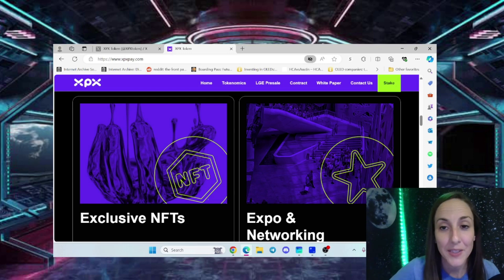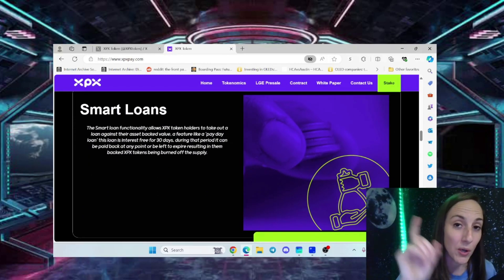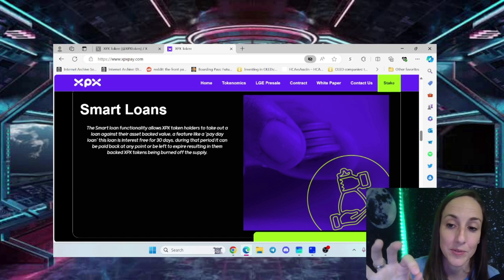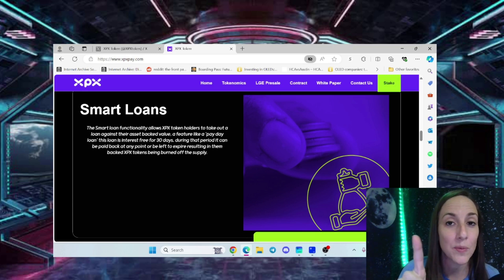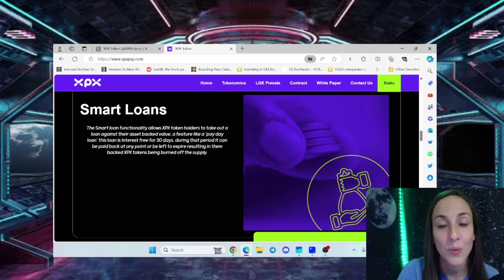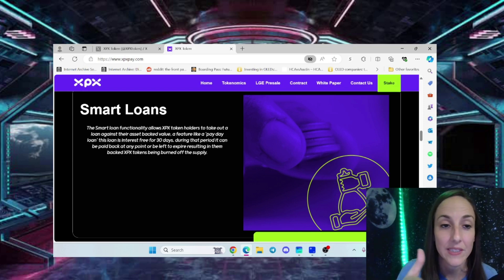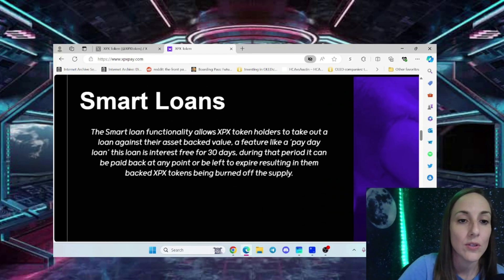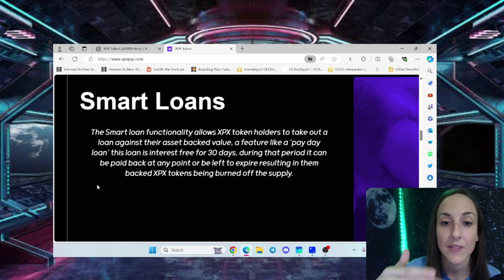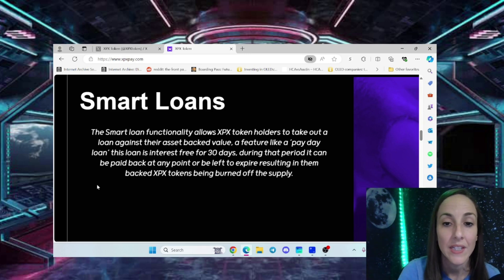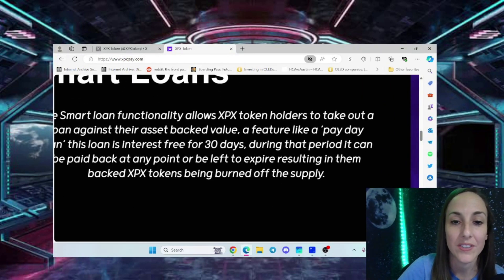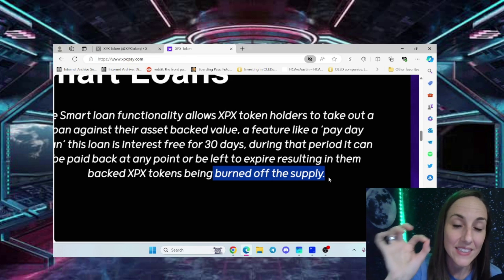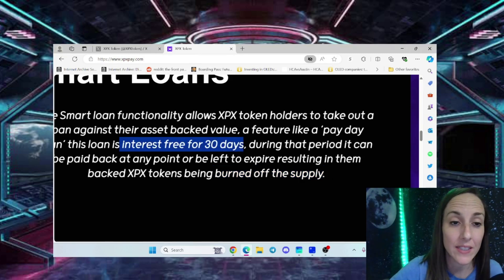Smart Loans - some people have issues with them. I've seen bad companies like Coin Rabbit that dumped on charts when people couldn't pay loans back. But XPX's smart loan functionality allows token holders to take out a loan against their asset-backed value, like a payday loan. If the loan expires and they don't pay, the tokens are burned from the supply. That's cool and doesn't hurt the chart. Plus, it's interest-free for 30 days.